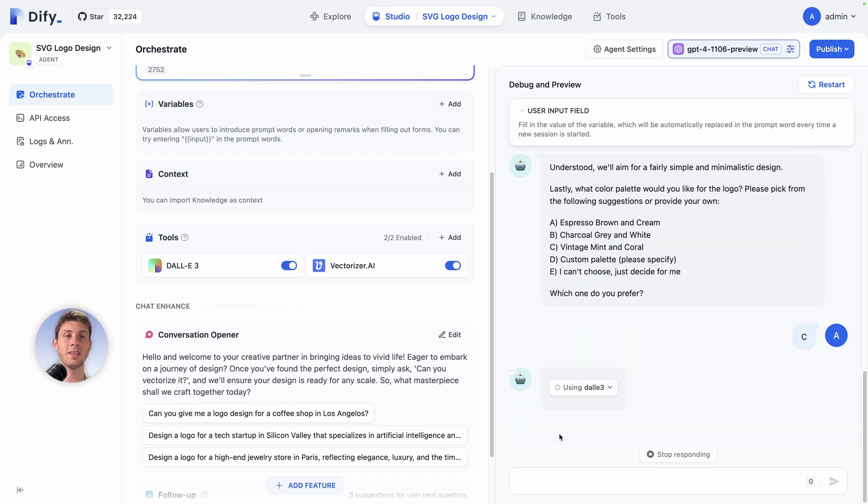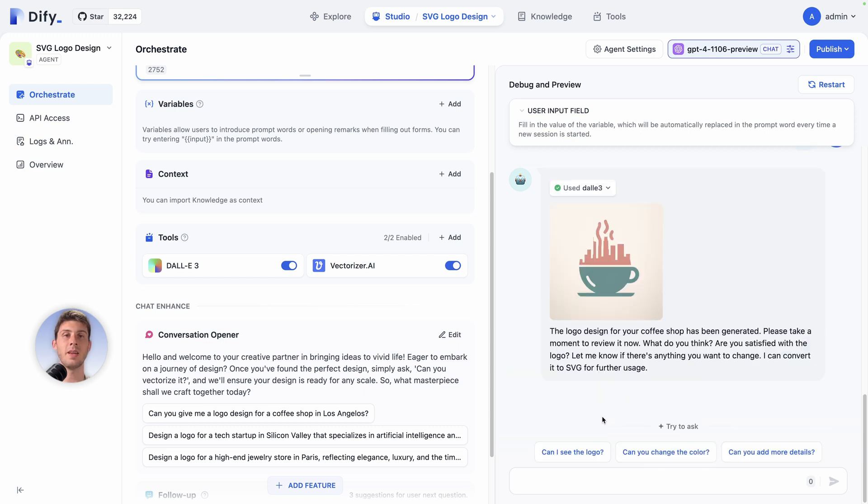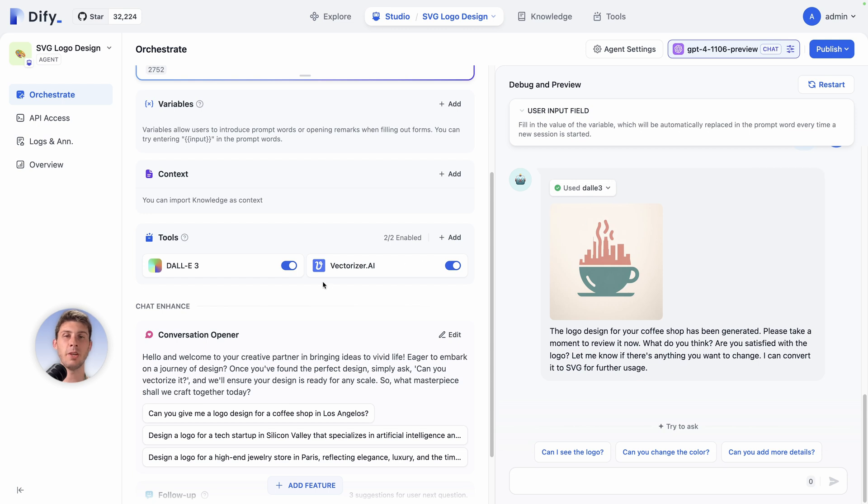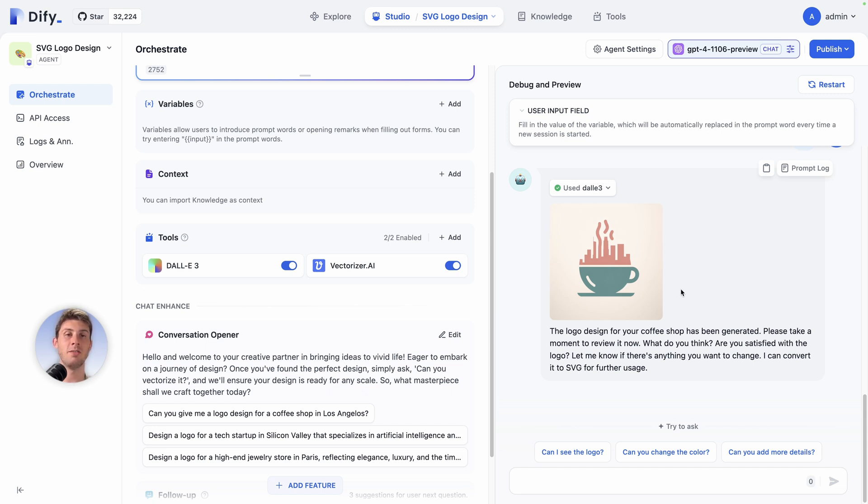Now we can see it is using Dali, so it's generating our image. We now have our logo generated. We can ask for another one, but currently it only used Dali. We have vectorizer.ai and it's talking about SVG, so I guess if we want to go further and have this image into an SVG file, we can ask our agent.